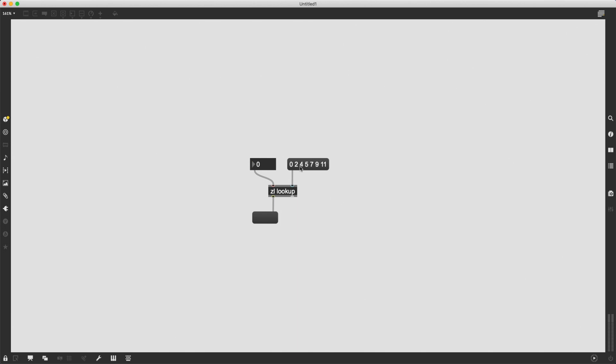first, I have to send this list into ZL. So I click it. And now ZL lookup is, yeah, looking up this list, it has this list loaded inside the object.